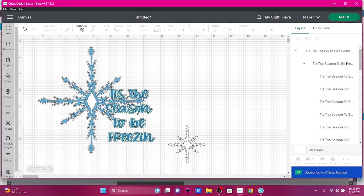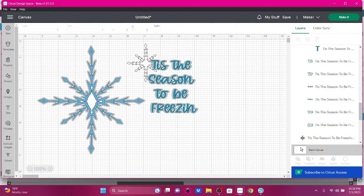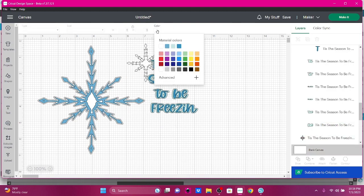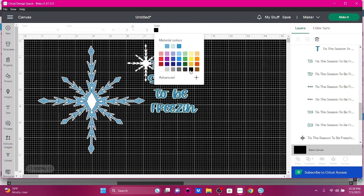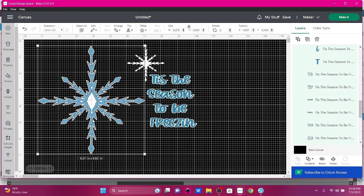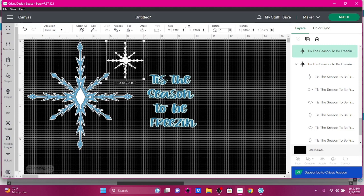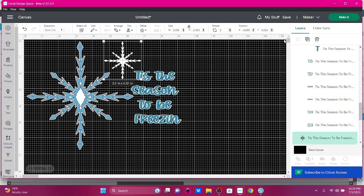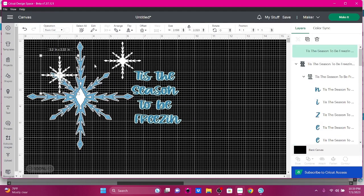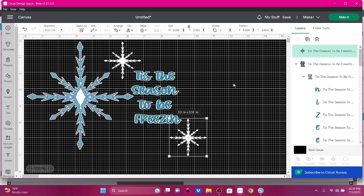We're going to ungroup it. On Cricut we can change the color of our canvas so we can actually see what we're doing. So if I want to make snowflakes now to hang around my house, I can. I don't have to worry about it — I don't have Design Space or anything.